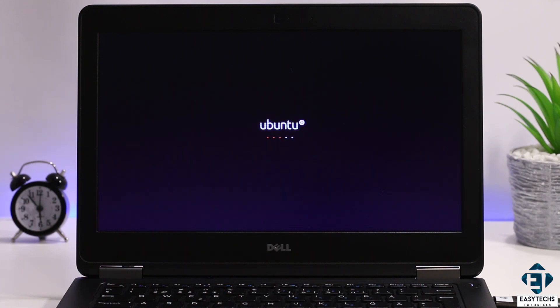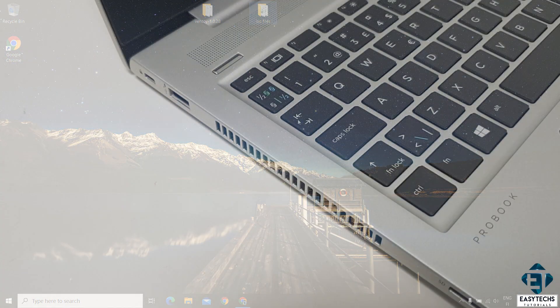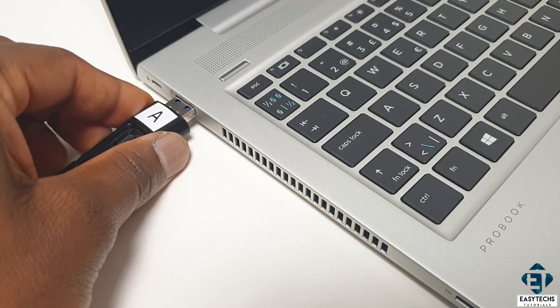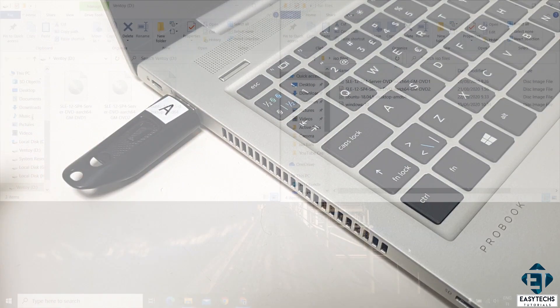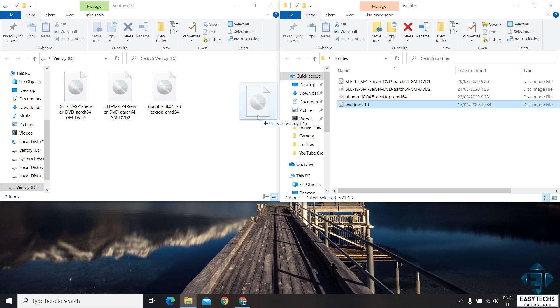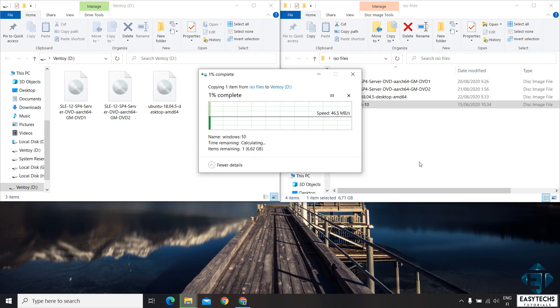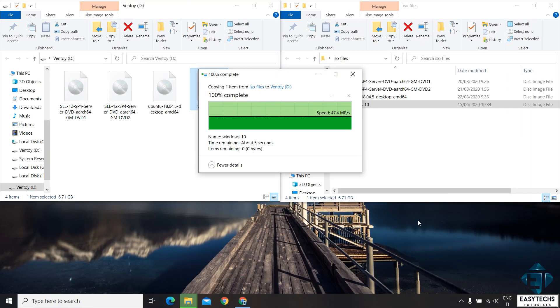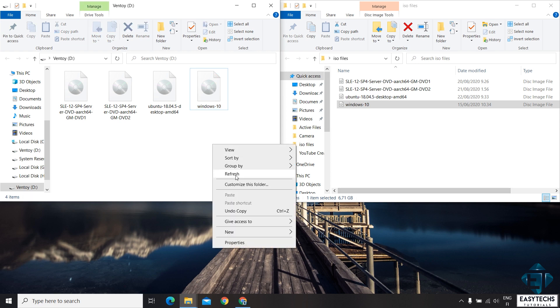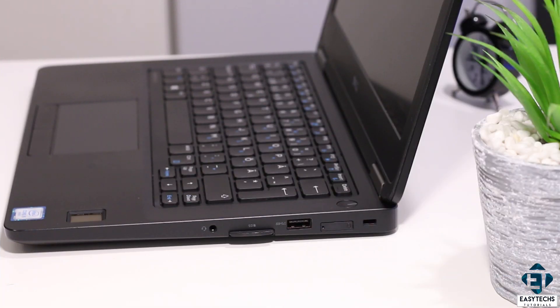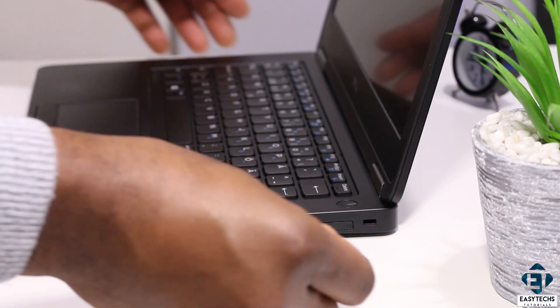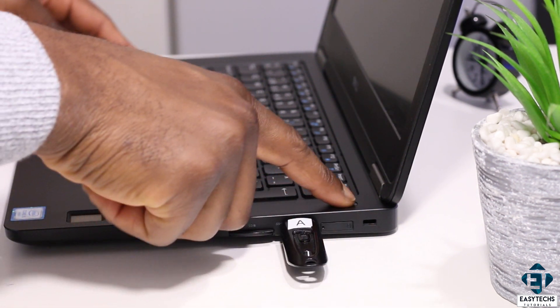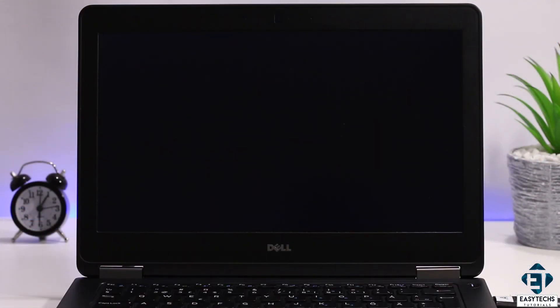And now I will quickly demonstrate what adding more ISO images would look like. So I boot back to my Windows, attach my Ventoy disk, open it up from my computer folder, then simply drag and drop any more ISO images I want. And when next I boot up from the USB, I should now have the new ISO file also added to the list of possible ISO images I can boot from.